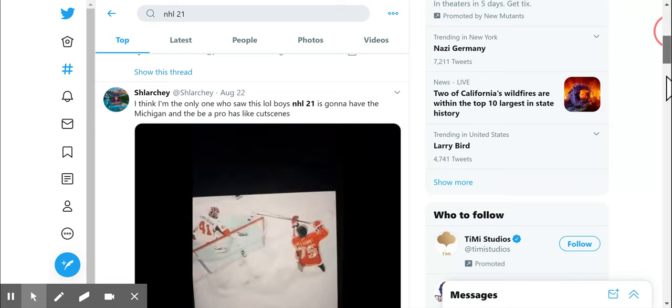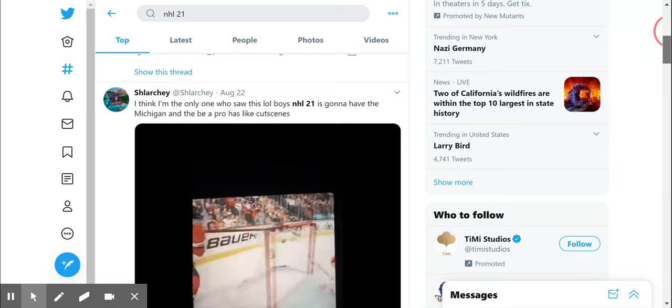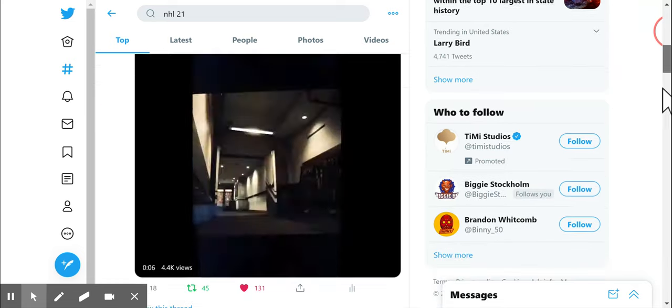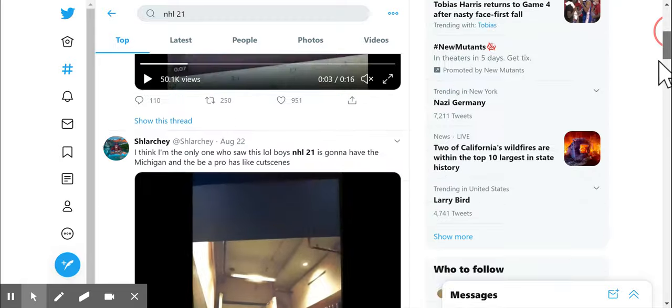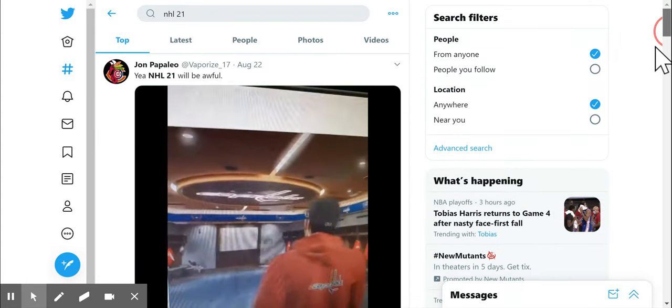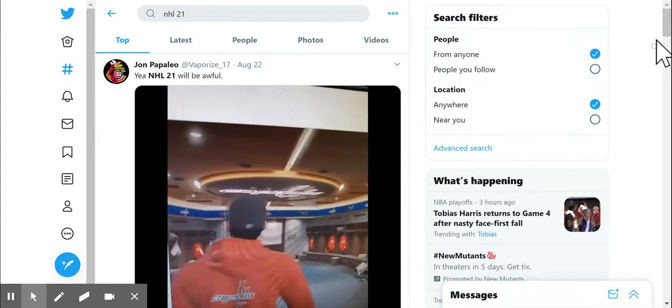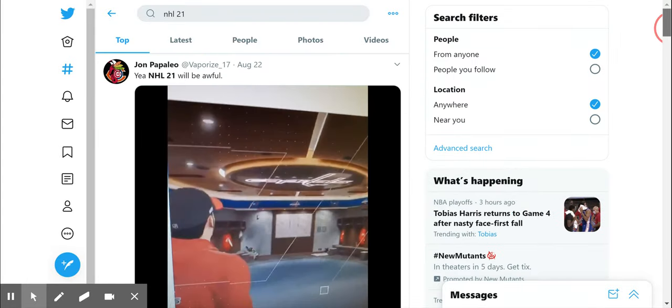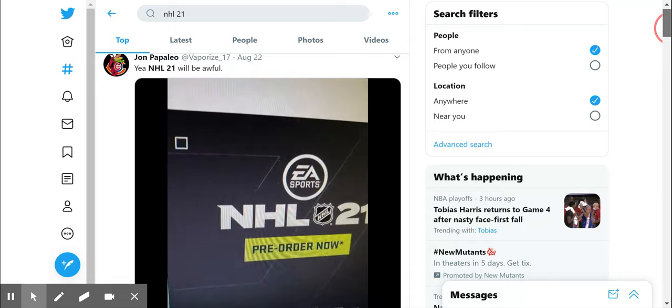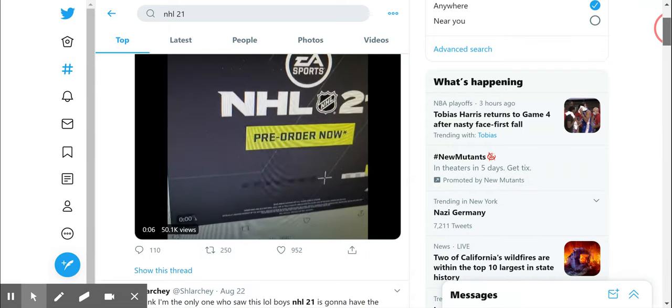It came out at 7. I posted it at 7:05. He found it. He got more clout. Vaporize also found it. He was the only other one to find it early. You got more clout.